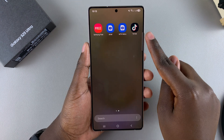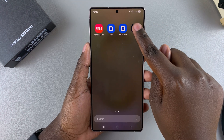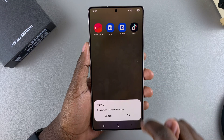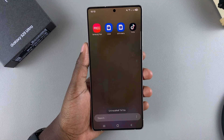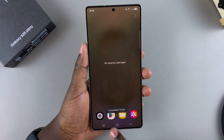I can choose to do the same thing with TikTok — just long press on it, select Uninstall, then tap on OK and the app will be uninstalled from my phone.